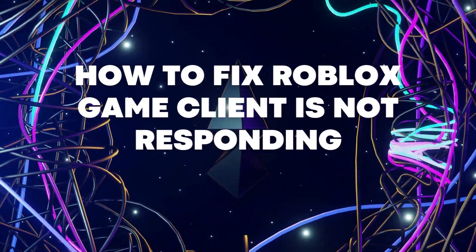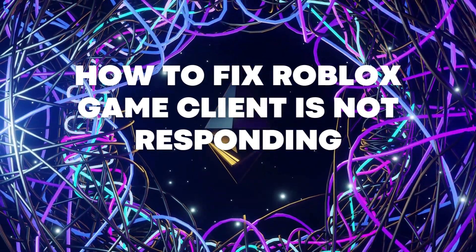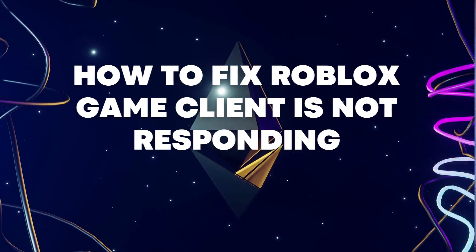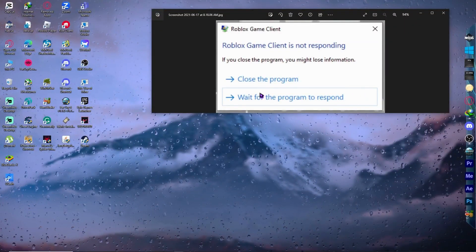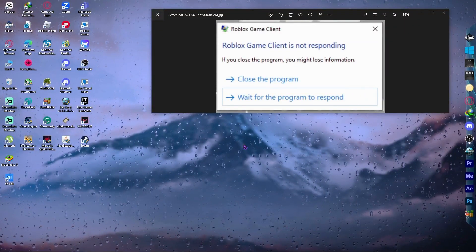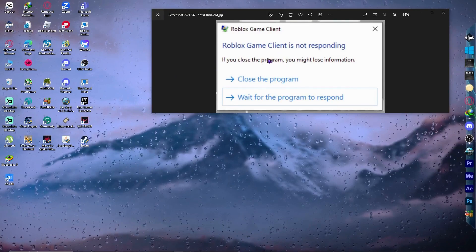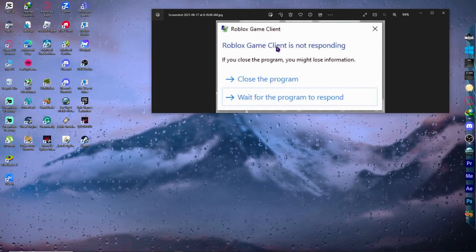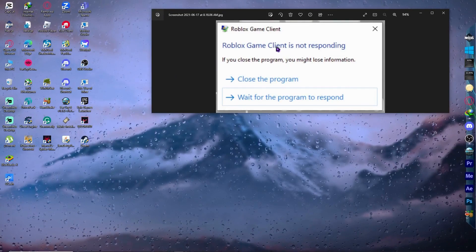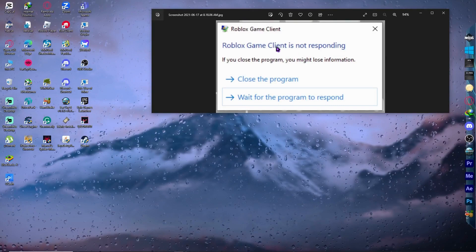Today I'm going to show you how to fix the Roblox game client not responding. If you are encountering issues like the one shown in this image, then I have the solution for you. Let's get on it right away.